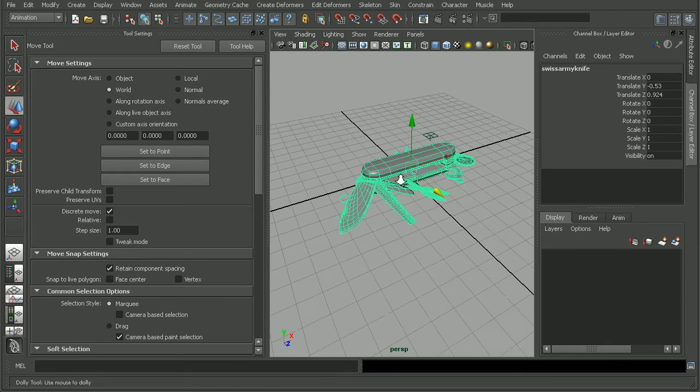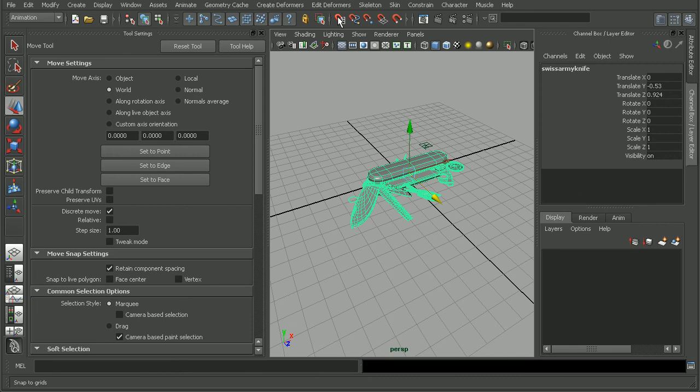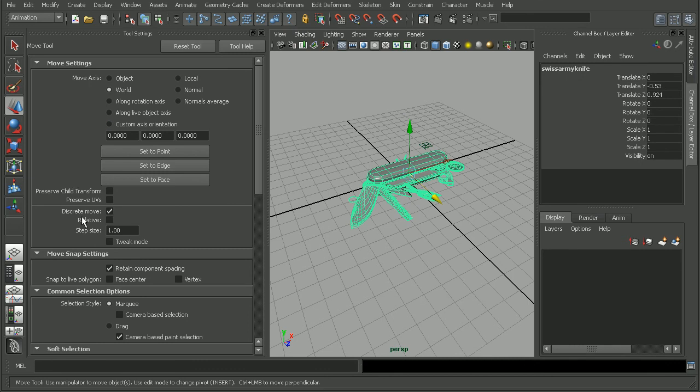That's a look at a couple different places we can go to fix an issue where we're stuck in snapping mode by first checking the snap icons up here to make sure they're not accidentally turned on, but also checking the settings within the Move tool itself for this discrete move. If you want more tips on how to move around the Maya interface, I'd really recommend checking out the Introduction to Maya course.